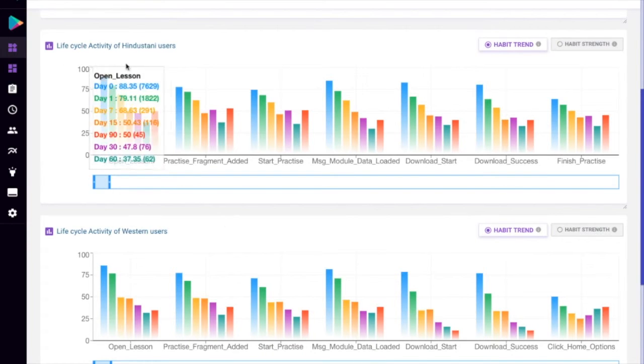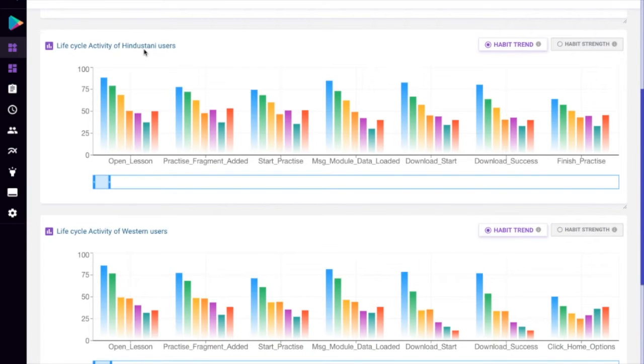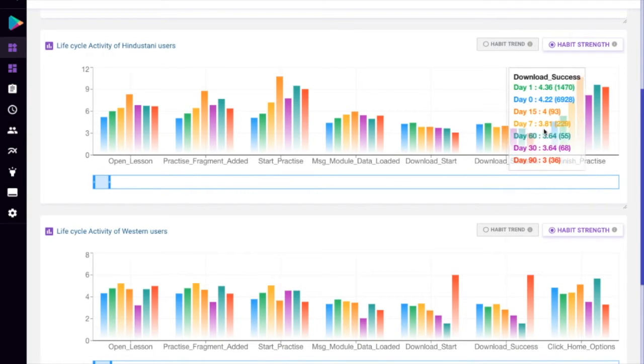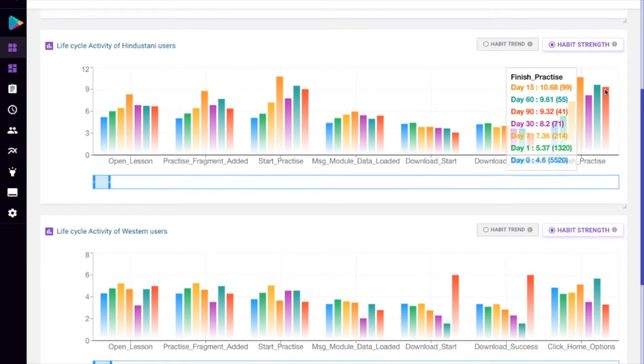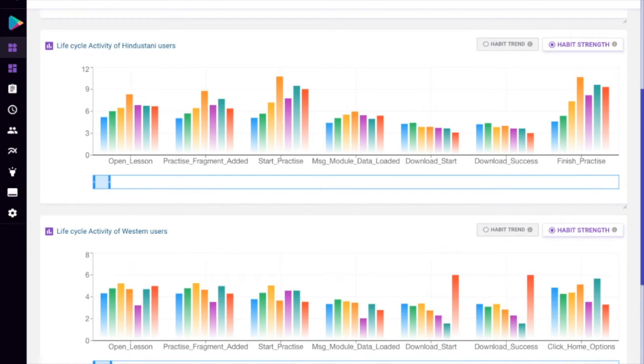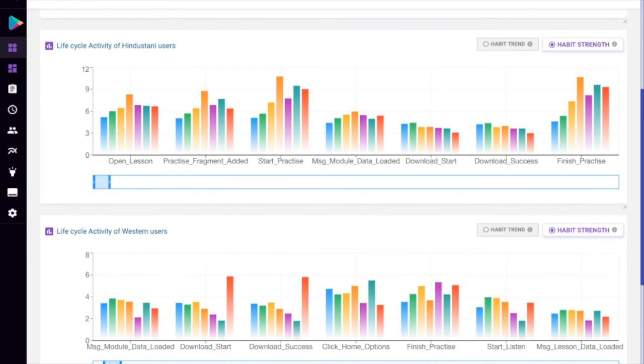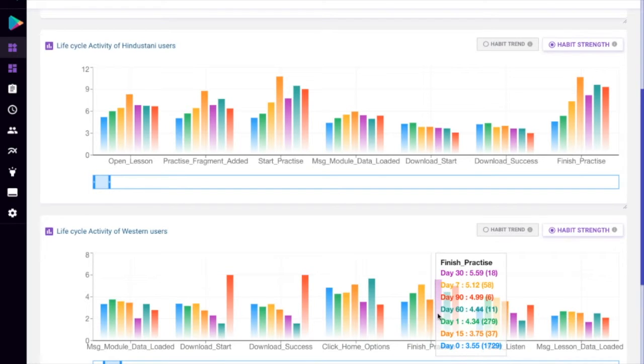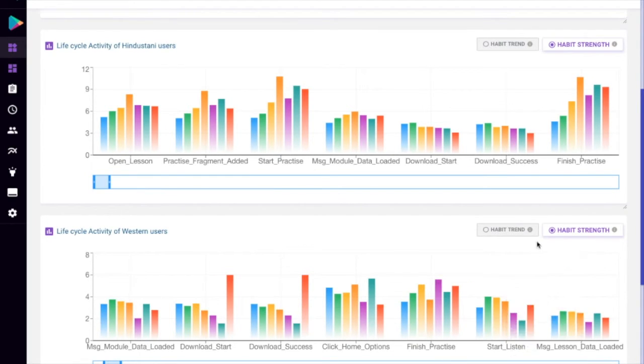You can even compare the activities of users of different properties. For users doing Hindustani lessons, Finnish practice shows a great upward trend, while for Western users, it seems to be constant.